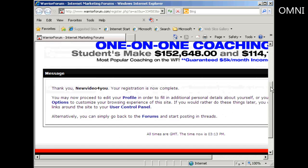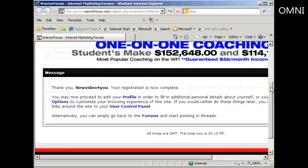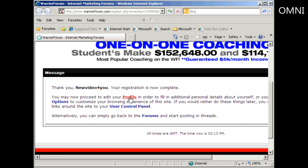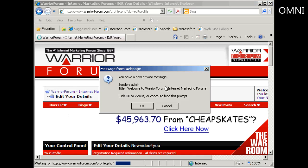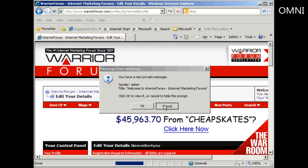You can see I've got the welcome message here. It says you may now proceed to edit your profile. Click on the link that says profile. It says I have a new private message, which is the default welcome message. I don't want to read it now, so I'll just cancel that for the moment.